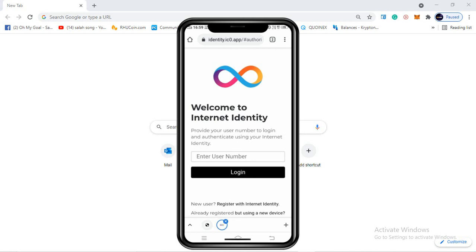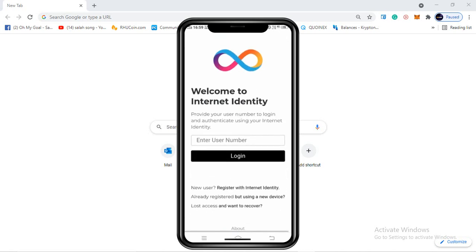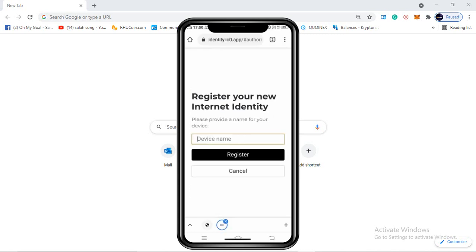If you are an existing user and already have an ICP wallet, you can enter your number and log in directly. But we are here to register with internet identity because we are a new user looking to create a new wallet, so we'll click on 'New user - register with Internet Identity.'